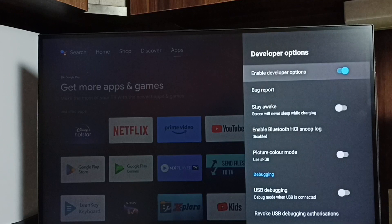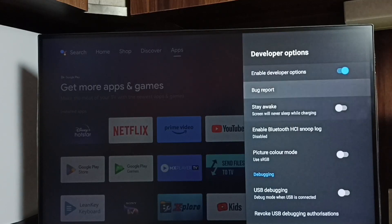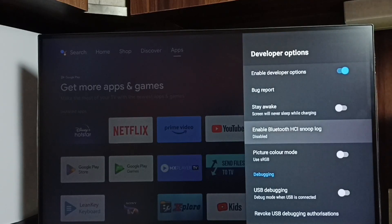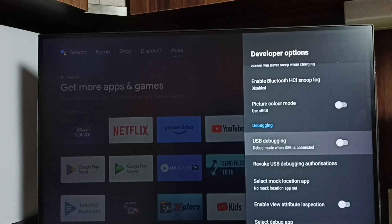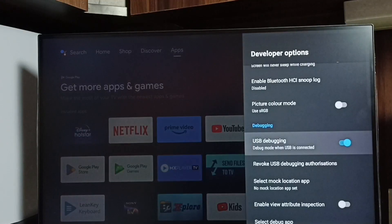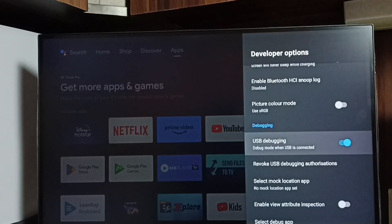So these are the list of developer options. From this list we can find USB debugging mode. Select USB debugging mode, then select OK. Now I have enabled USB debugging mode.